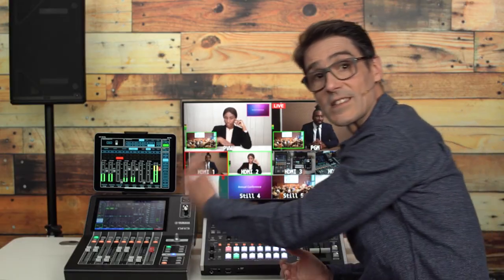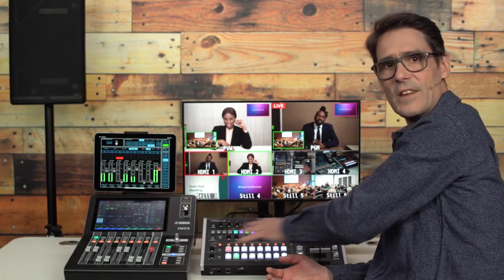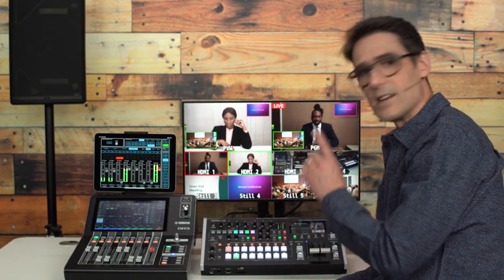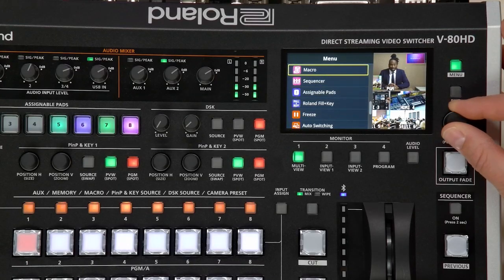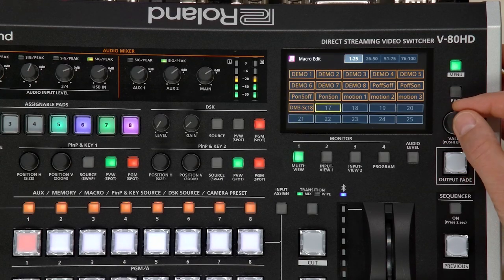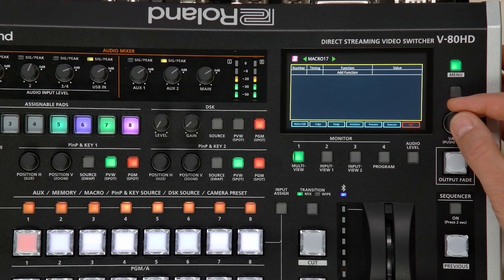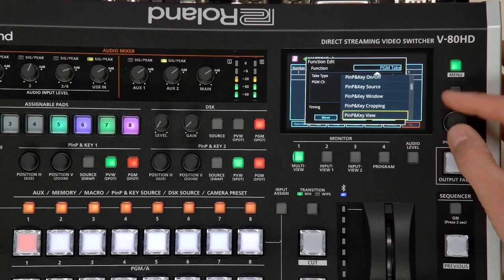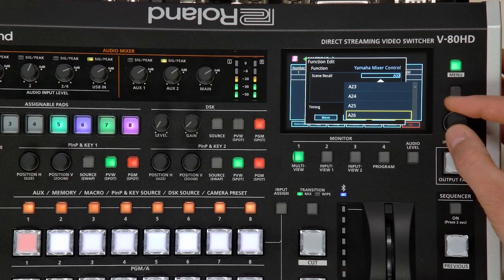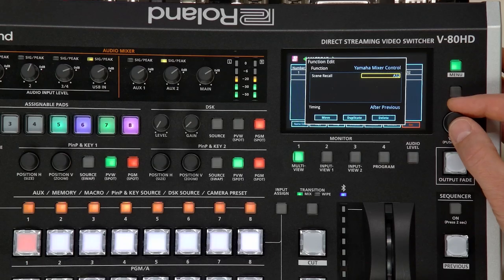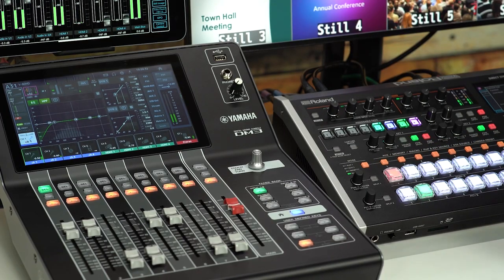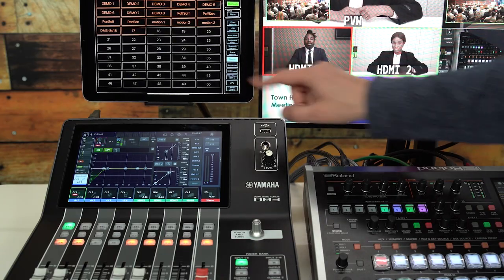If you wish to recall a scene of DM3 in combination with a scene of V8DHC — for changing video sources, PnP positions, and other video settings — use a macro. Find the macro menu and select Edit. Choose one of the 100 macros and scroll to Add Function. Yamaha Mixer Control is found near the end of the list, and then any of the DM3 scenes can be selected. Macros can be triggered from the buttons above the program selectors, or use the iPad app with its dedicated macro page.